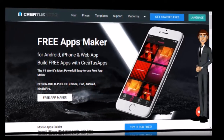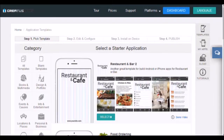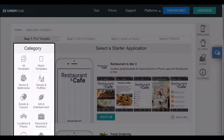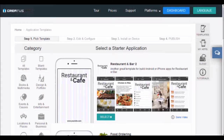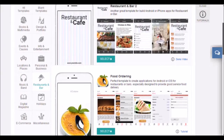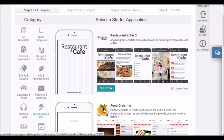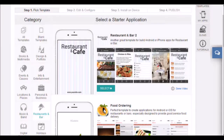To get started, click on templates. You are going to enter our app template finder. You have more than 100 templates, classified by categories, to create your application. Click on an image to see it enlarged. Choose the template that most closely matches the application you want to create. When you have chosen your template, click on select.